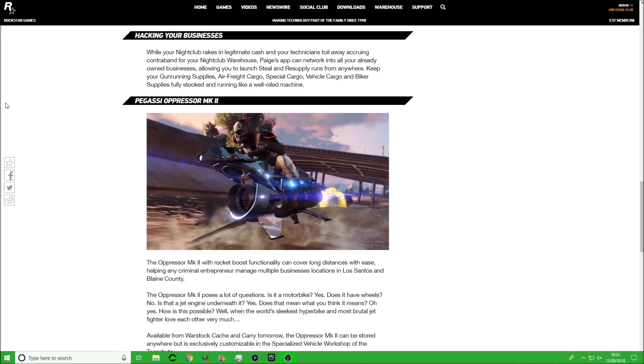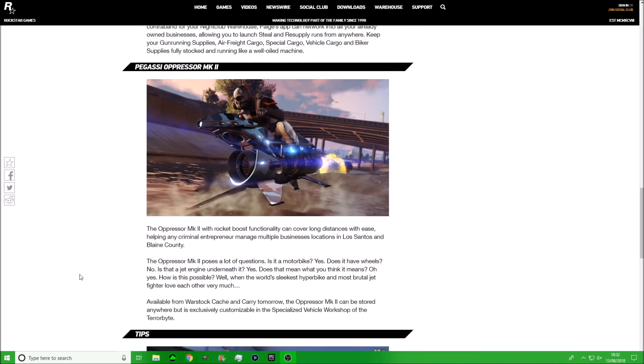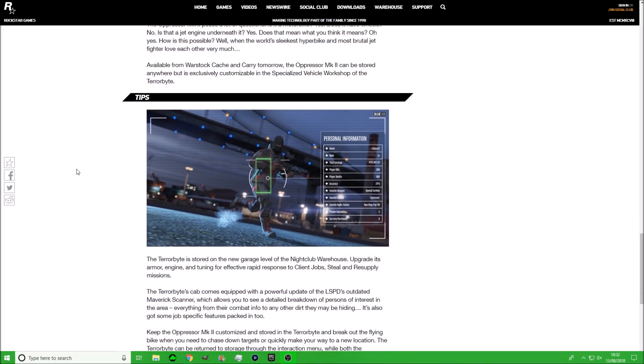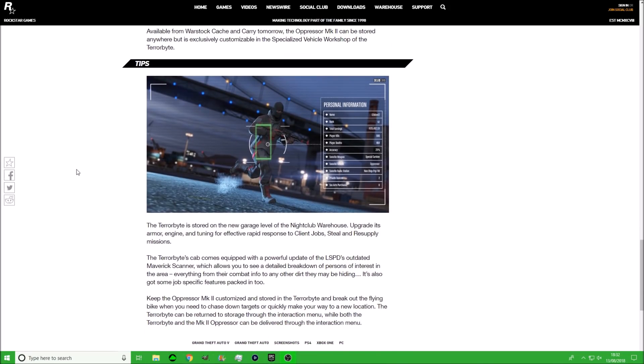Then we get a picture of the Pogassi Oppressor Mark 2 in all its glory, which looks really nice. This is where they go into full detail about the Oppressor Mark 2. The Oppressor Mark 2 with rocket boost functionality can cover long distances with ease, helping any criminal entrepreneur manage multiple business locations in Los Santos and Blaine County. The Oppressor Mark 2 poses a lot of questions. Is it a motorbike? Yes. Does it have wheels? No. Is it a jet engine underneath it? Yes. Does that mean what you think it means? Oh yeah. How is this possible? Well, when the world's sleekest hyperbike and the most brutal jet fighter love each other very much. Well, I've never heard of a bike and a fighter jet making out before, but you know, it's Rockstar Games, they can do anything.